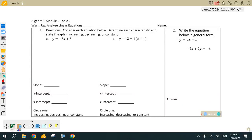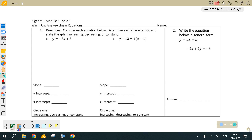We started off with this on Friday. Now here, as you can see, we are analyzing our linear equations. For that first one, letter A, we want to analyze those different characteristics. Those three main things are never ever going to leave us.